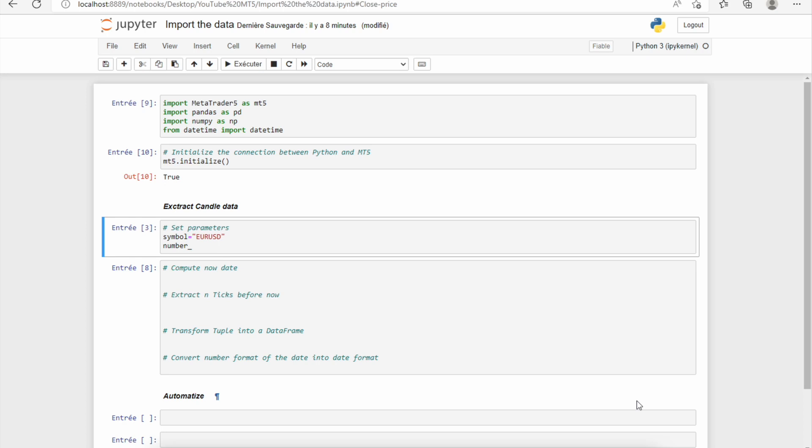So for this function, we need to choose the number of data that we want before now. So it means that, for example, if we want to import daily data and we choose a number of data equal to 100, it means that we will import the last 100 candles, the last 100 daily candles.